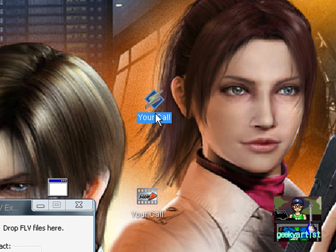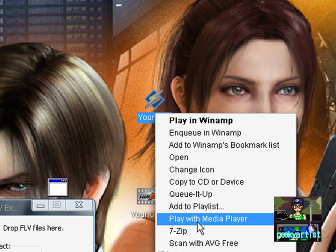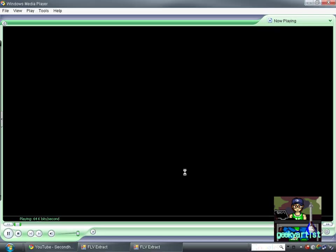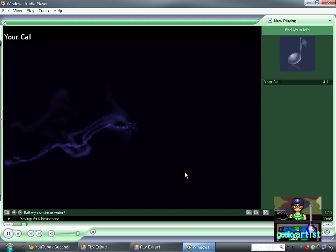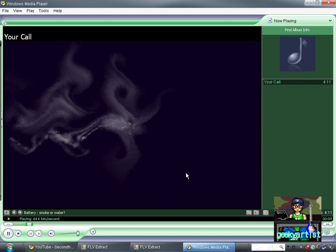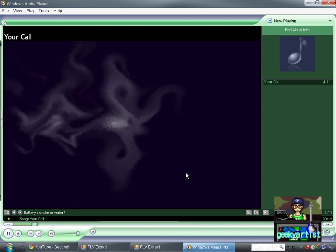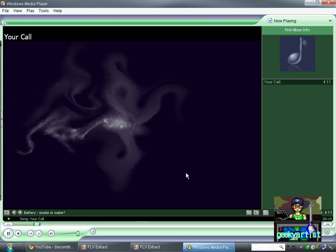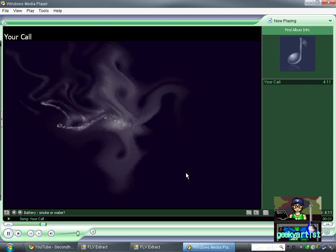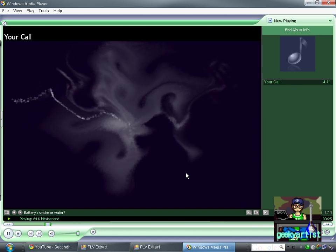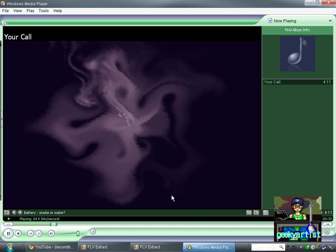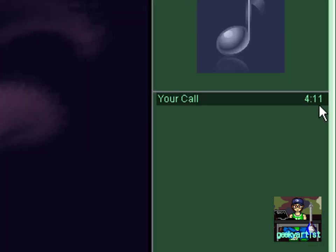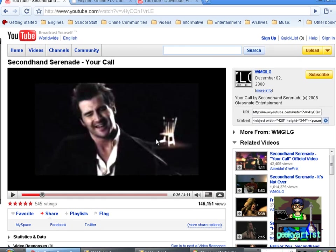And here is our MP3. You can play this using any media player you have. I'll just play it with Windows Media Player. And there's our song. You can see here that the total time is 4 minutes and 11 seconds, which is the same from our YouTube video. So we got the whole song, it's complete, and we got our own Your Call song from this particular video. So that's a more complicated way of doing this.